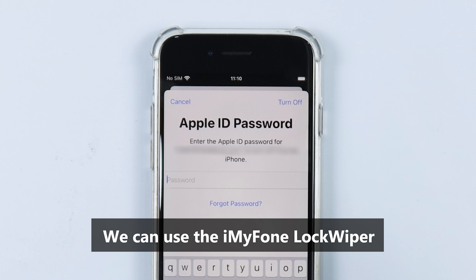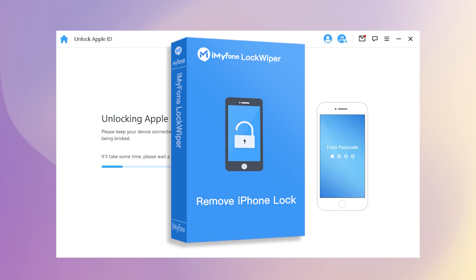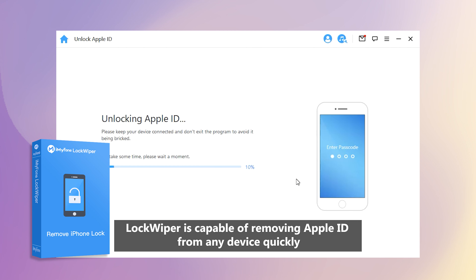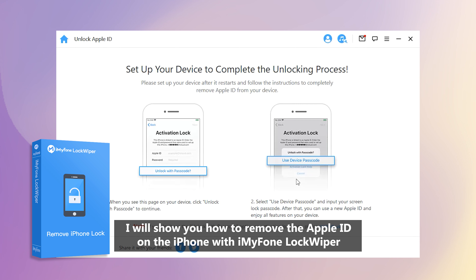For example, we can use iMyPhone LockWiper. LockWiper is capable of removing Apple ID from any device quickly. Next, I will show you how to remove the Apple ID on the iPhone with iMyPhone LockWiper.